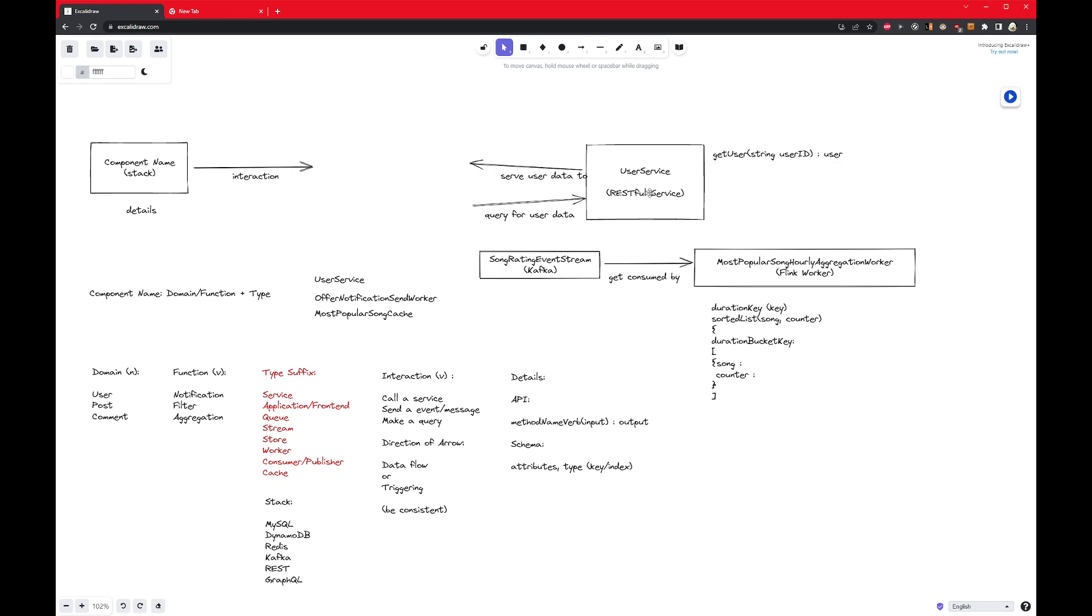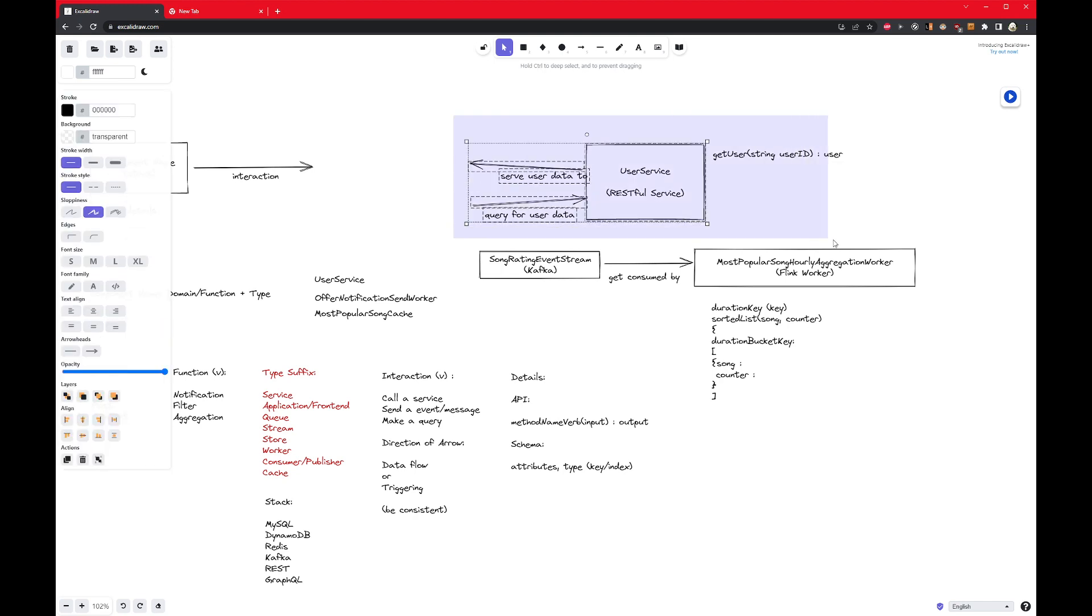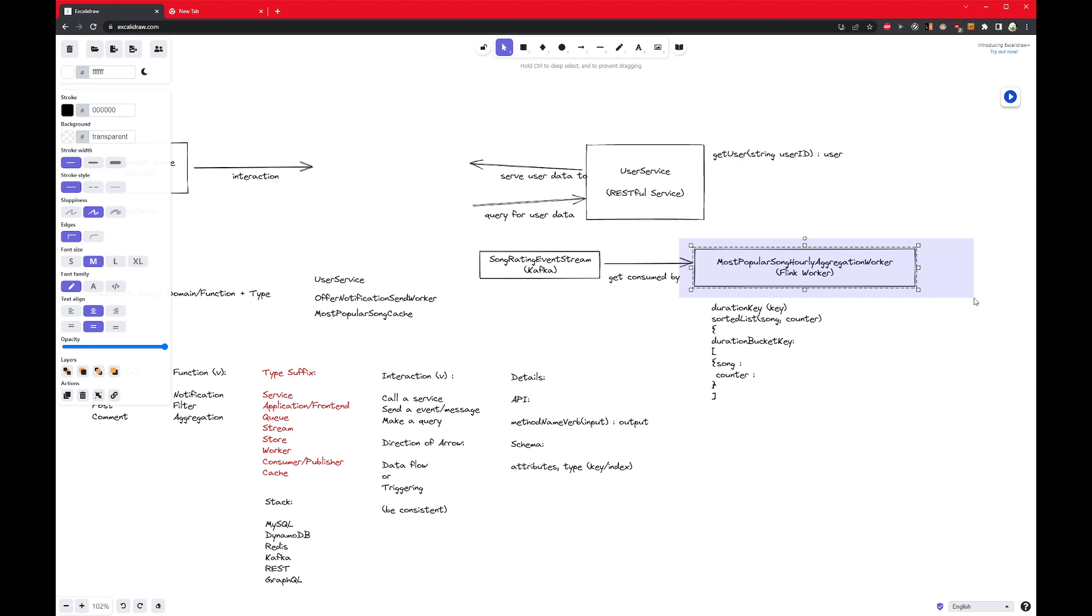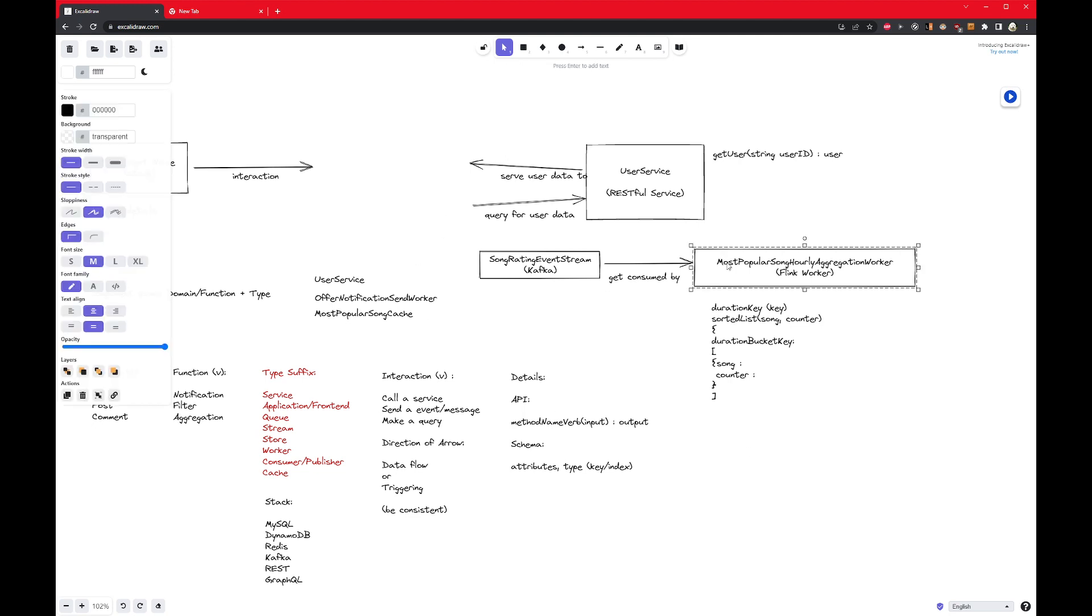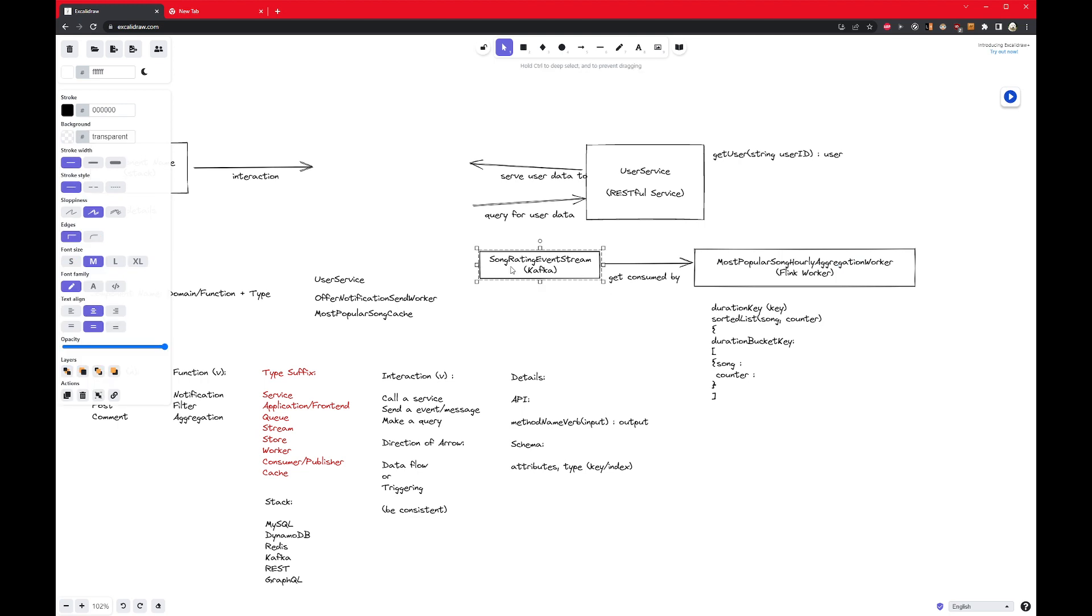So here you may have something like user service, and it might be a RESTful service. Let's use another example, maybe you have something called a most popular song hourly aggregation worker, and it might be of the type Flink worker.